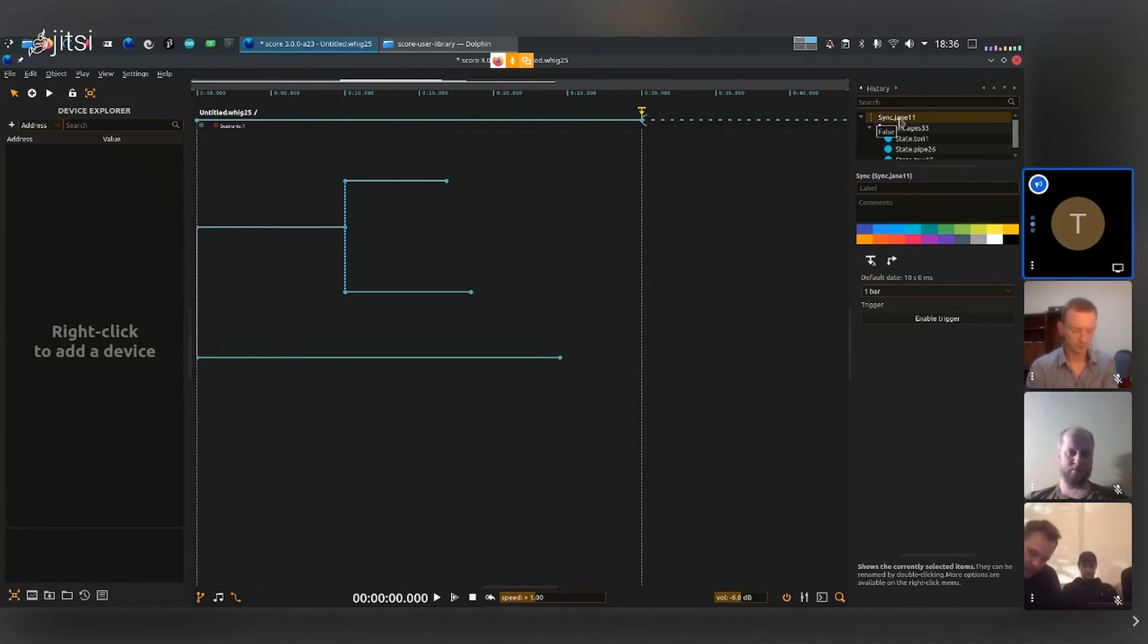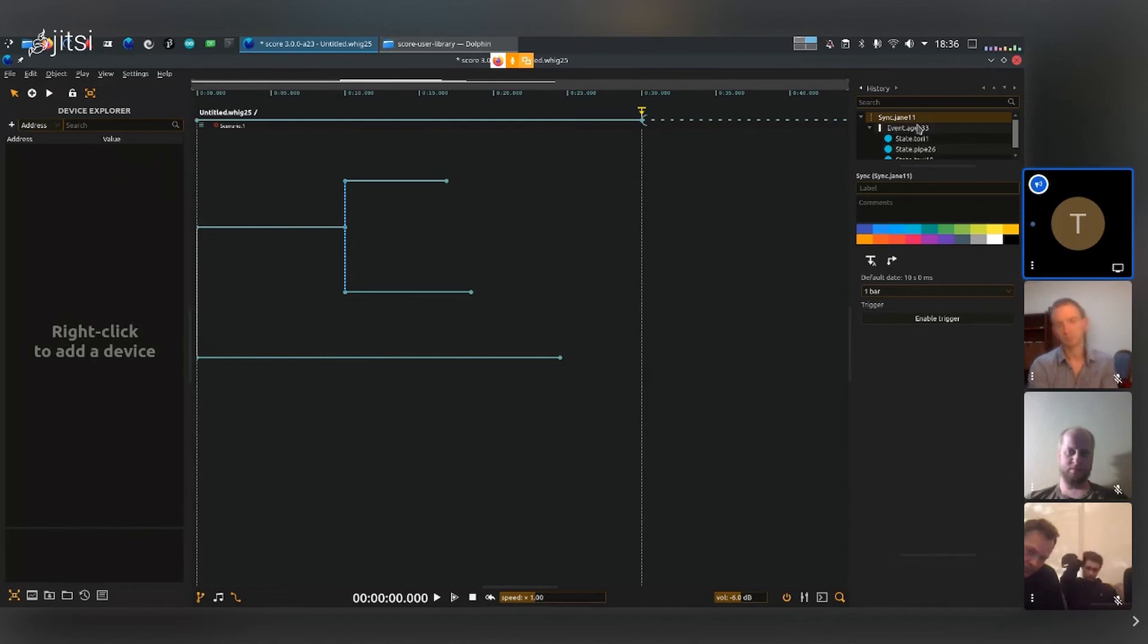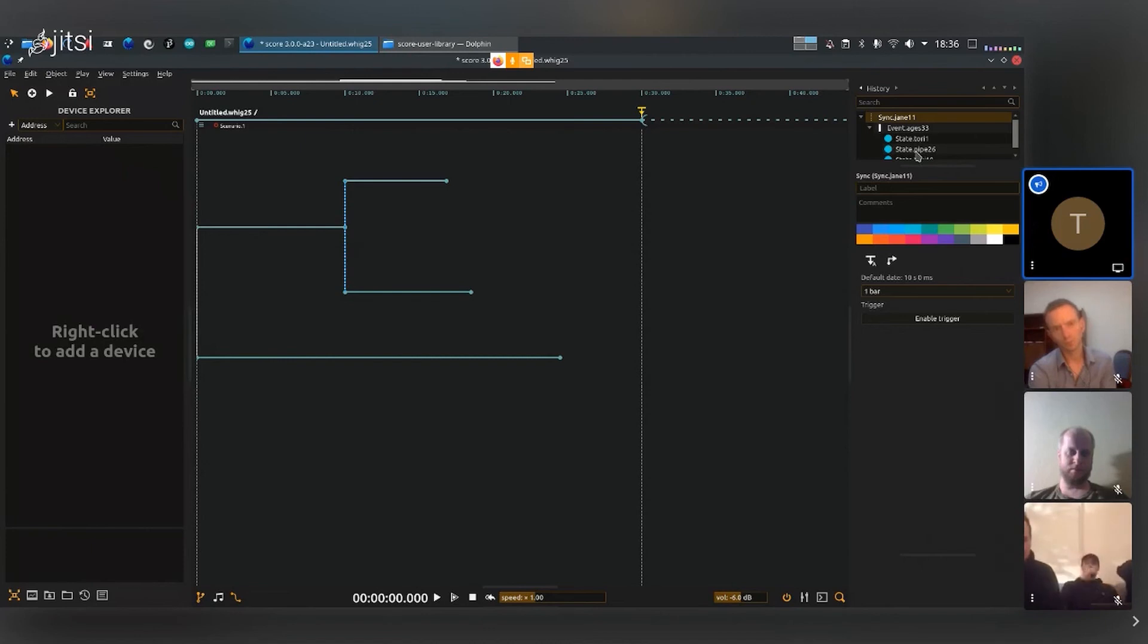For every vertical line there's always going to be just one sync, but one sync can contain several events, and events can contain several states. I'm sorry this is getting very technical and maybe not very practical at the moment.